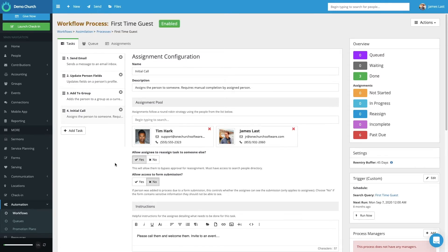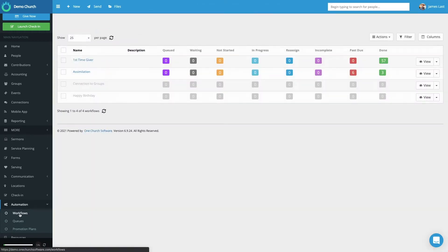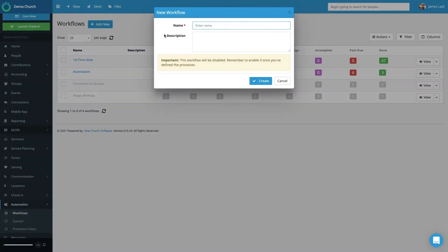So let's go back to the beginning and start a workflow process together. If I select Workflows and then Add New, I name my workflow. You can give it a description if you choose, then select Create.